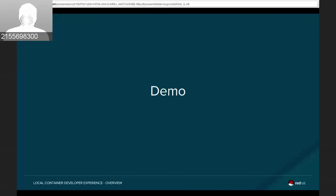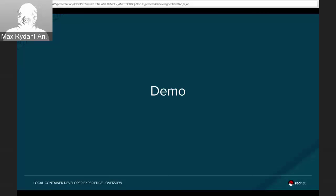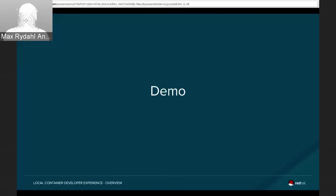Pete hands over to Max Anderson for the demo. Max introduces himself as the architect behind deployment and coding in the developer experience, having previously led Developer Studio work on Eclipse plugins, and now moving into broader Eclipse tooling and container tooling.